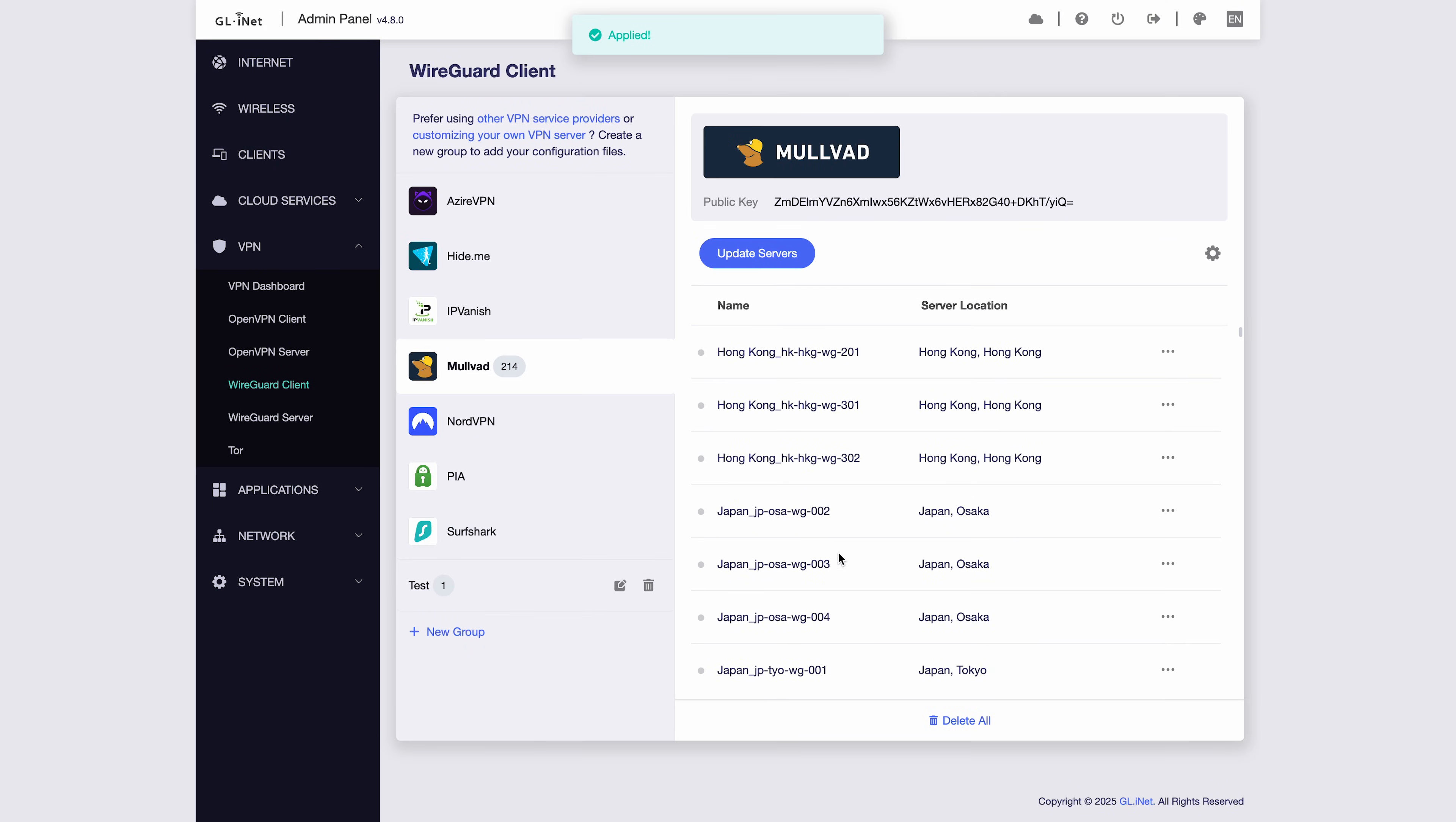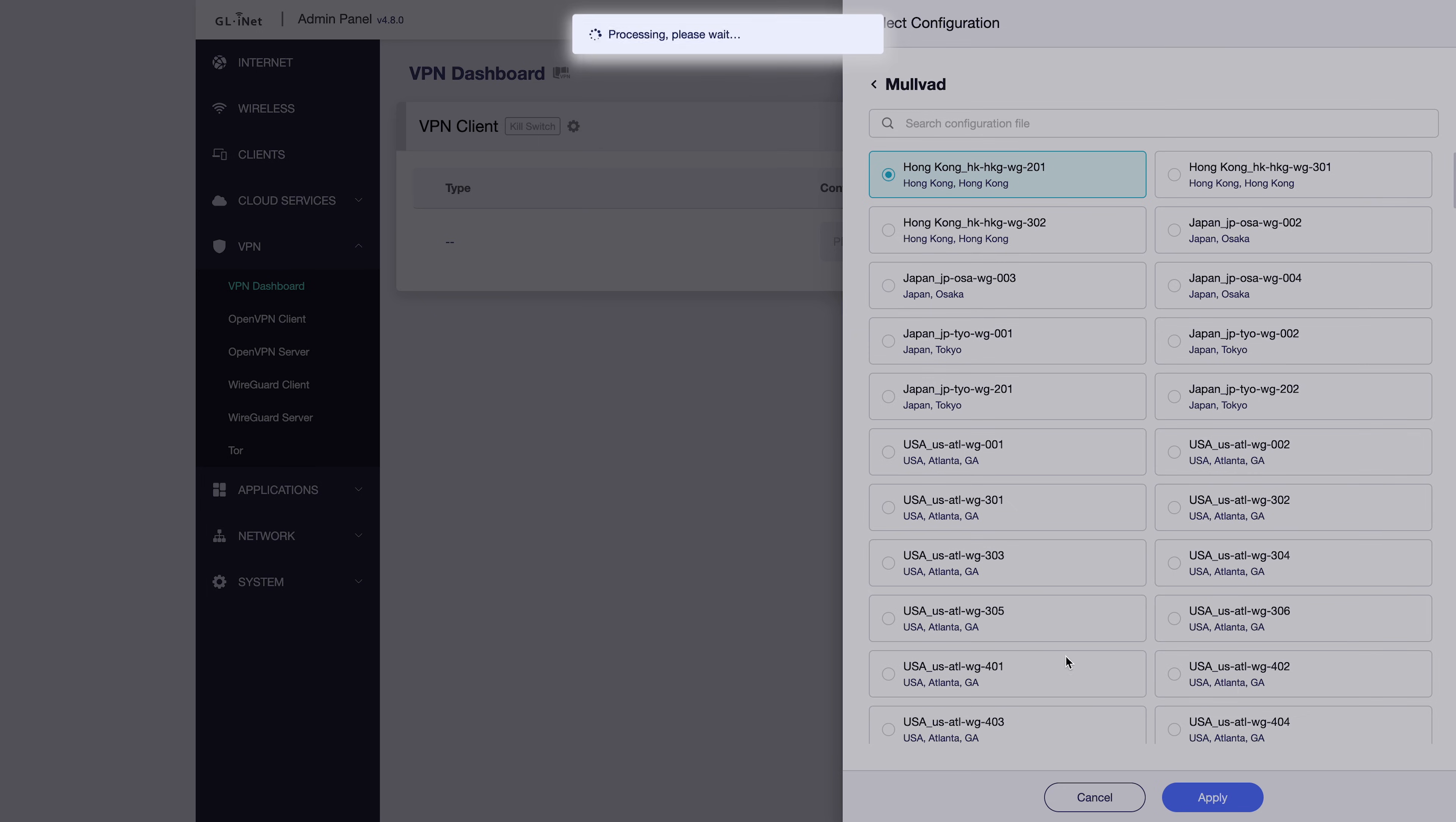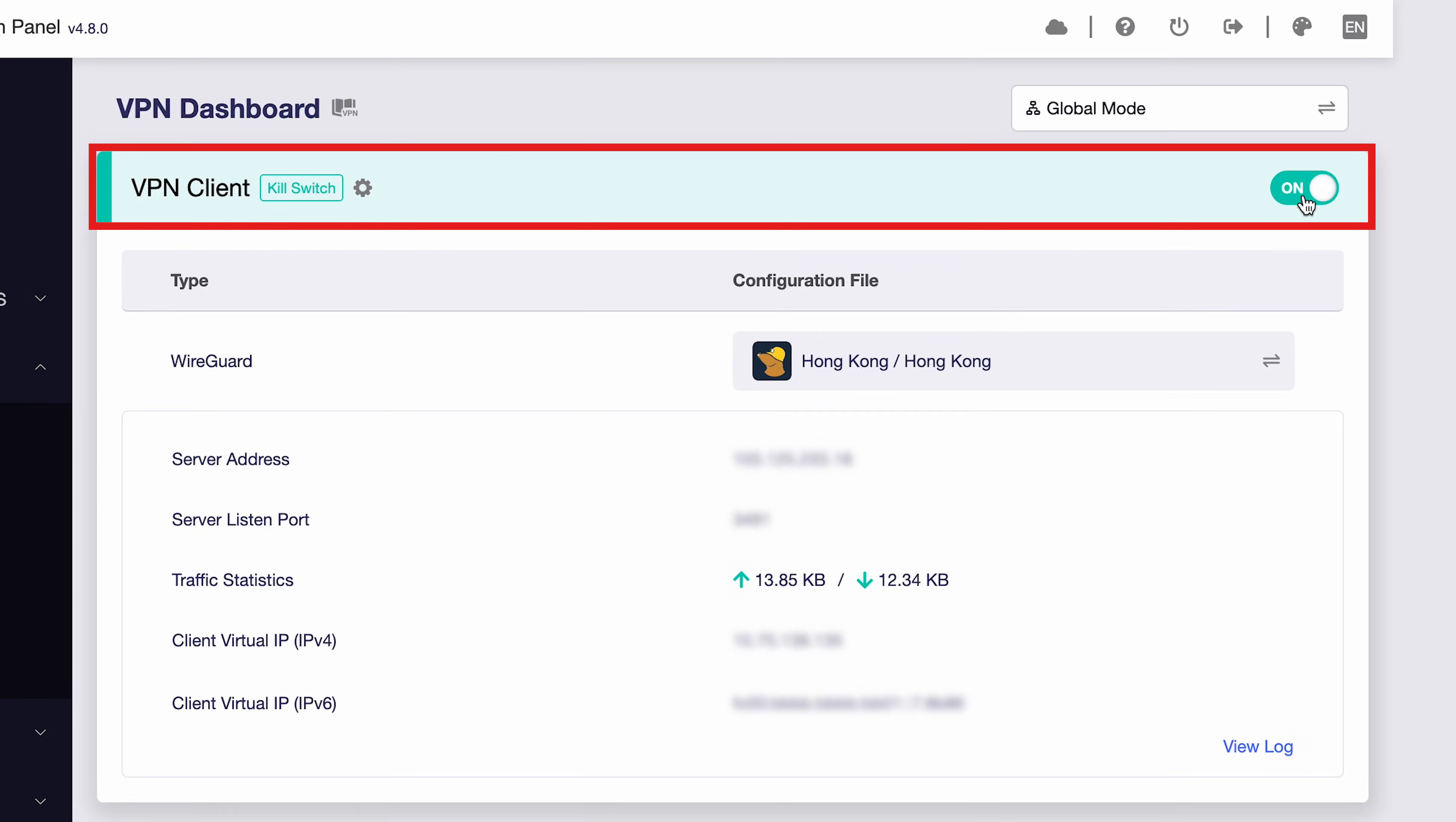choose the VPN server location you want to use and then click Apply. After that, go back to the VPN dashboard and click here to select a configuration file. Choose the configuration file you like and click Apply to save it. Now, click here to turn on the VPN. Wait a few moments for the connection to be established. Once the VPN connects successfully, you'll see the status update here.